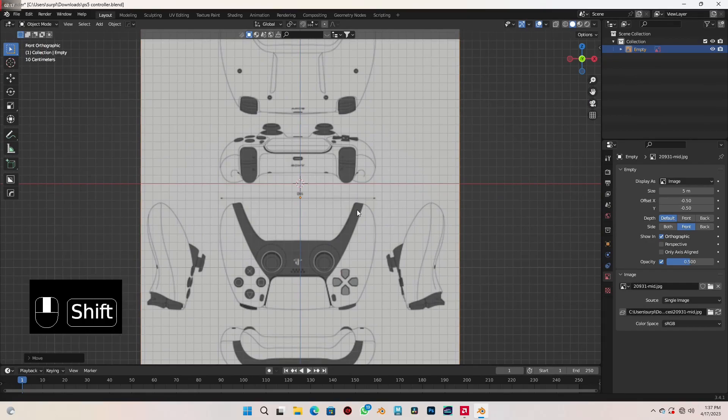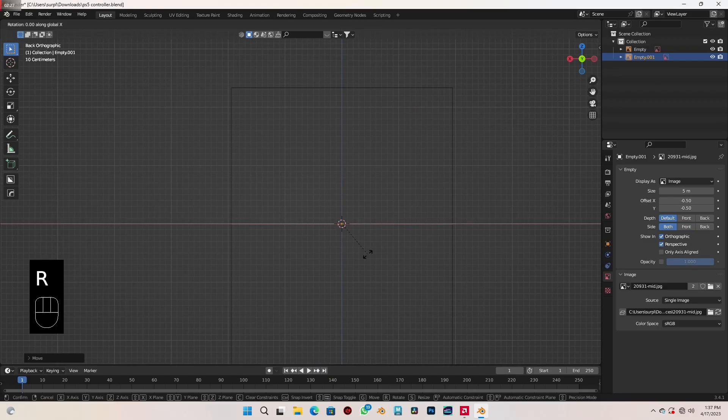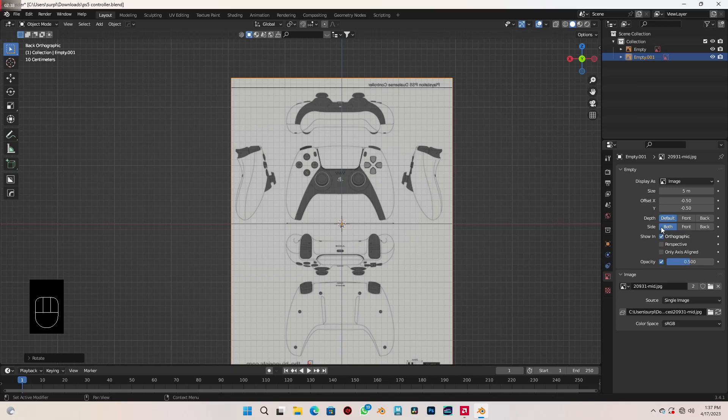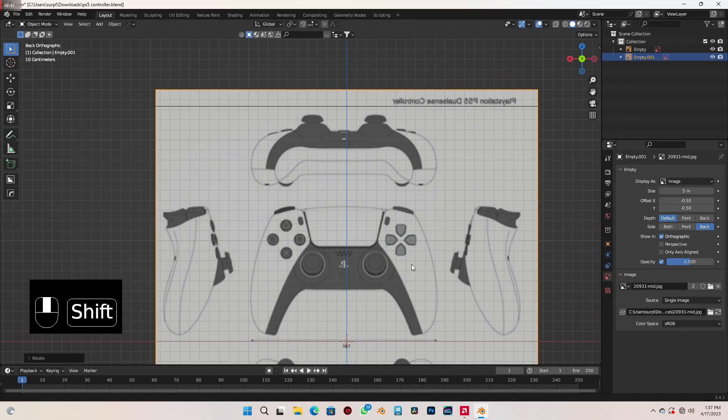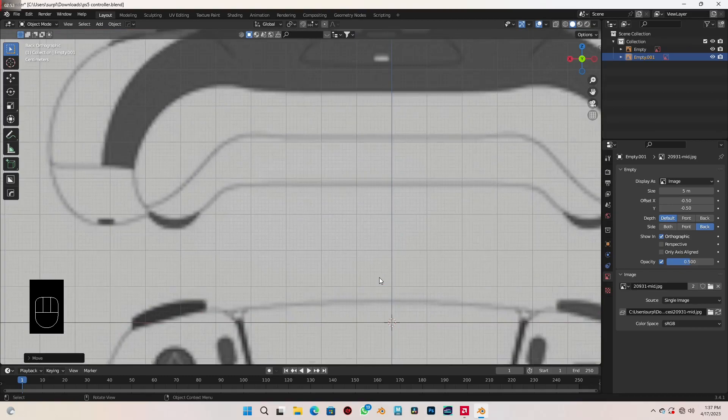With that done, let's go to our back view with Ctrl+1 on the numpad. With Shift+A, load in the same reference image. Spin it on the x-axis also by 90 degrees. Then apply the same settings: check opacity, type in 0.5, uncheck perspective, and in the side options this time select 'back'. This is the back of our controller, so let's bring that down till the buttons are also on the x-axis line.